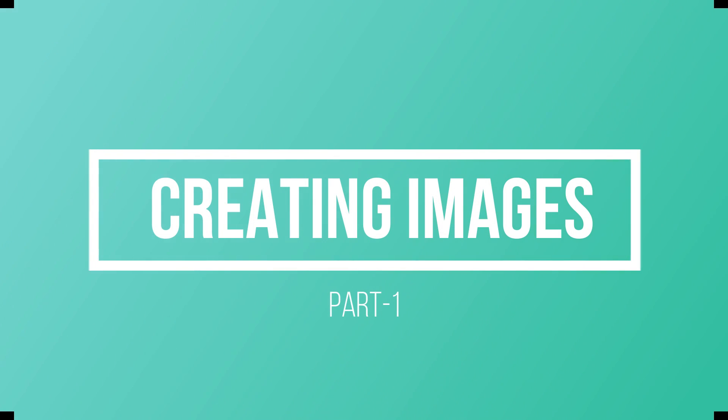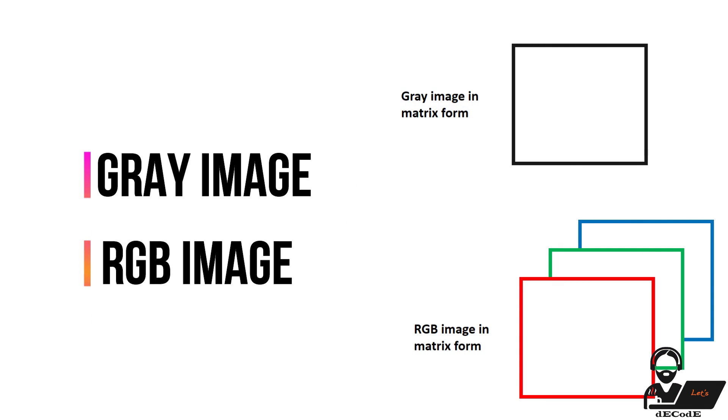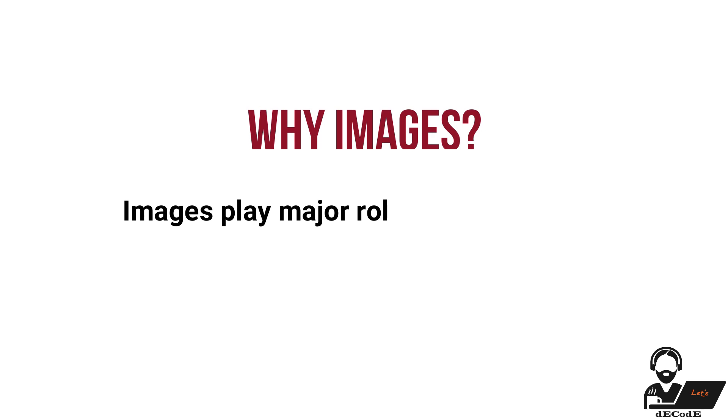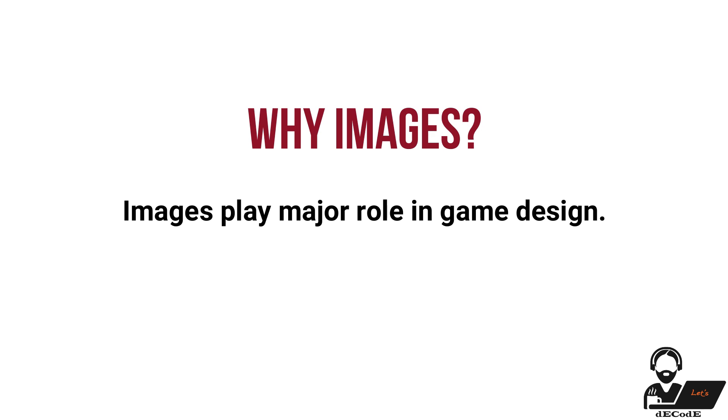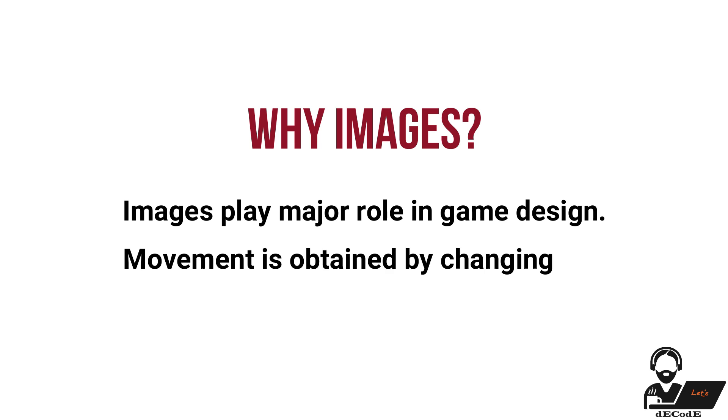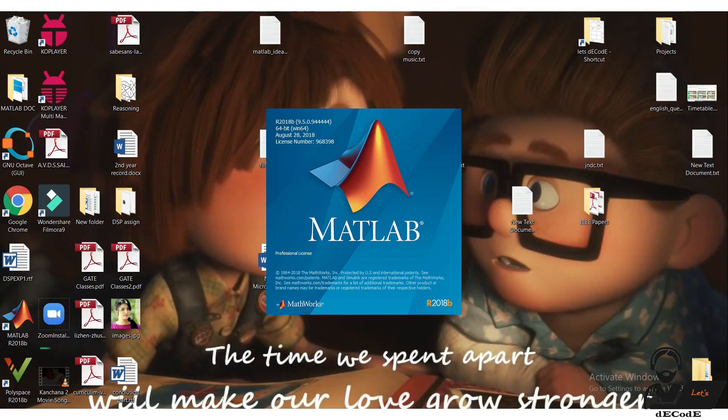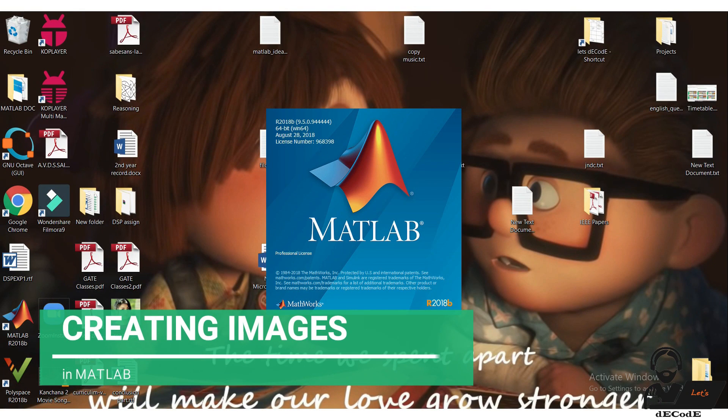In the first section, we will see how to create types of images like gray and RGB images. Why images? Because images are heart and soul of any game design in MATLAB. Here to get a movement to the snake, we refresh the image for certain time interval, which looks like a motion video. Let's see how to create images and update image.